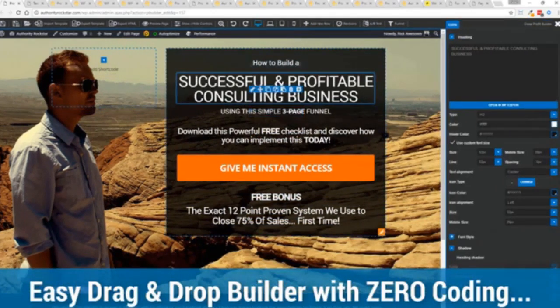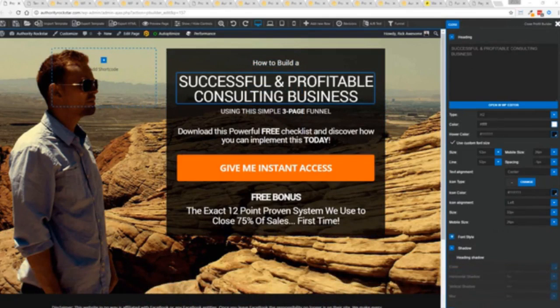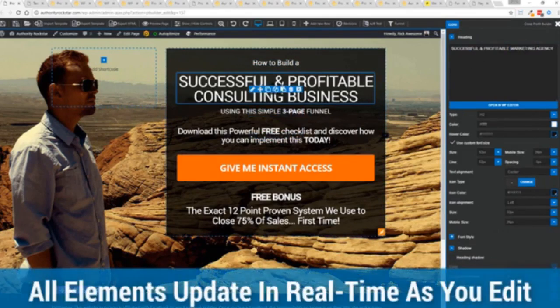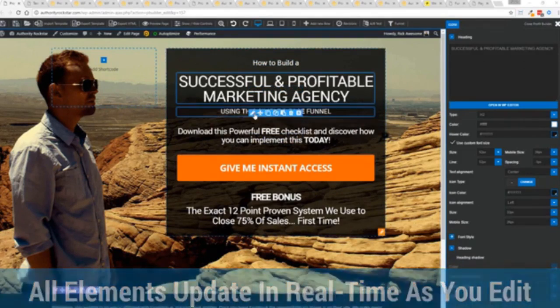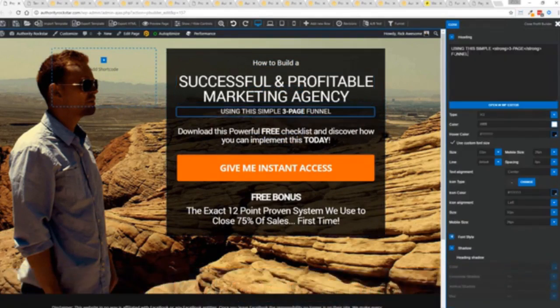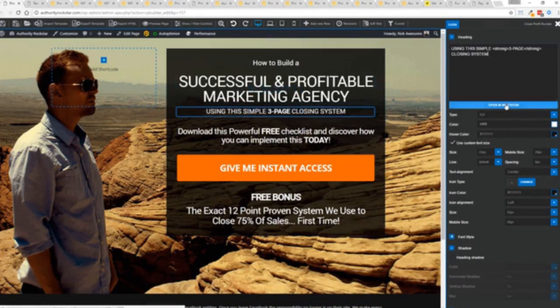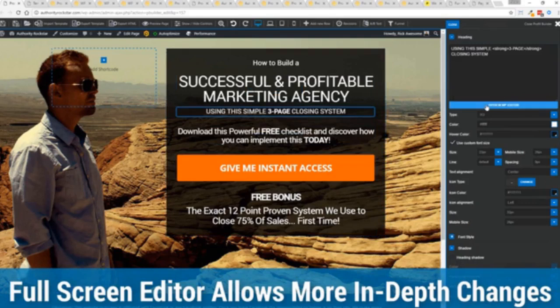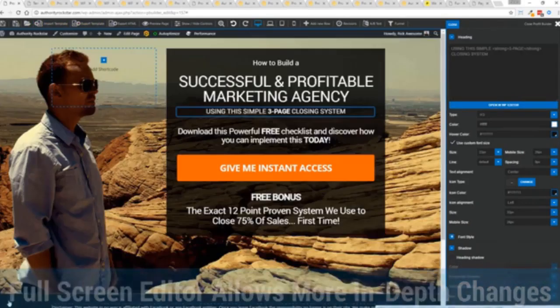So for example I'm just going to modify this title. I'm just going to copy and paste something in. You can see everything updates in real time. Maybe I want to change this subtitle here, we can go in here and boom click boom done. And one of the beautiful things is if you want to do more in-depth editing of text you've got a full page editor which uses the WordPress editor as well so if you're familiar with that no problem.